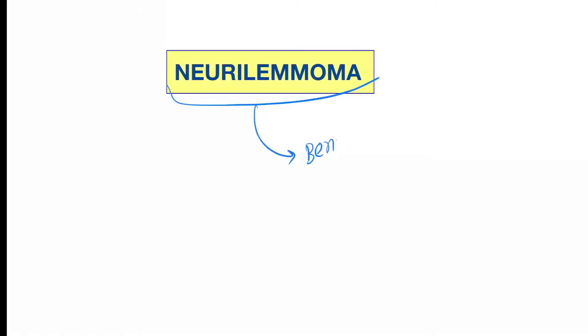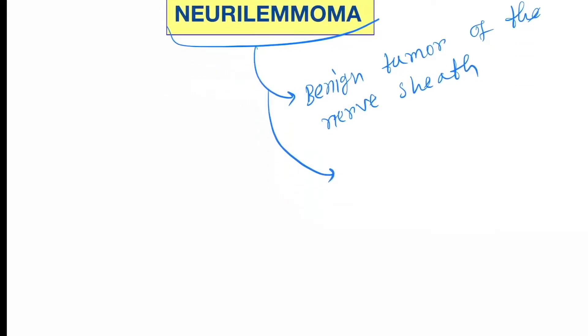Hello friends, today our topic is neurilemmoma. Neurilemmoma is a benign tumor of the nerve sheath, and its origin is Schwann cells. It is also called schwannoma.